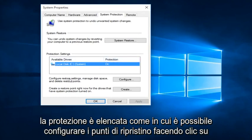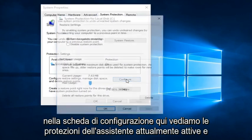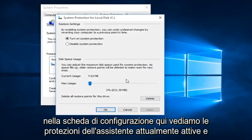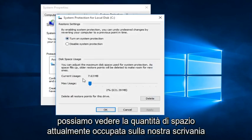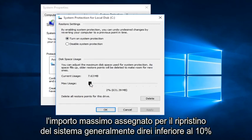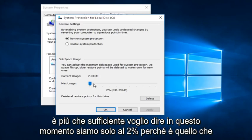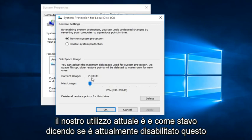We can configure restore points by clicking on the Configure tab here. We can see that System Protection is currently on, and we can see the amount of space it is currently occupying on our disk. Generally, I would say under 10% is more than enough. Right now we're only at 2% because that is what our current usage is.